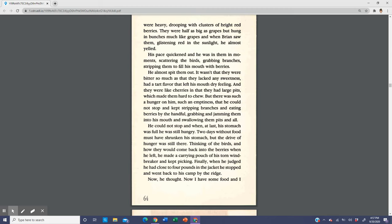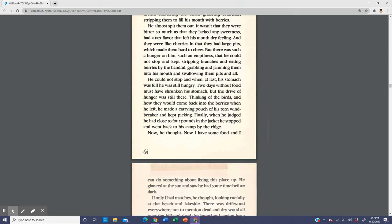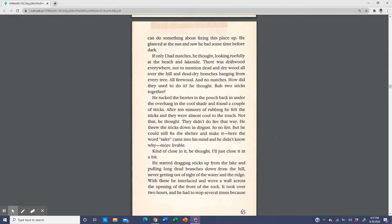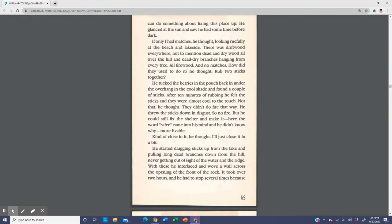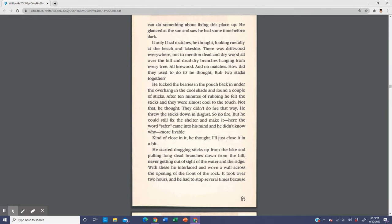He could not stop, and when at last his stomach was full he was still hungry. Two days without food must have shrunk his stomach, but the drive of hunger was still there. Thinking of the birds and how they would come back into the berries when he left, he made a carrying pouch of his torn windbreaker and kept picking. Finally, when he judged he had close to four pounds in the jacket, he stopped and went back to his camp by the ridge. Now, he thought, now I have some food and I can do something about fixing this place up. He glanced at the sun and saw he had some time before dark. If only I had matches, he thought, looking ruefully at the beach and lakeside. There was driftwood everywhere, not to mention dead and dry wood all over the hill and dead dry branches hanging from every tree. All firewood and no matches.